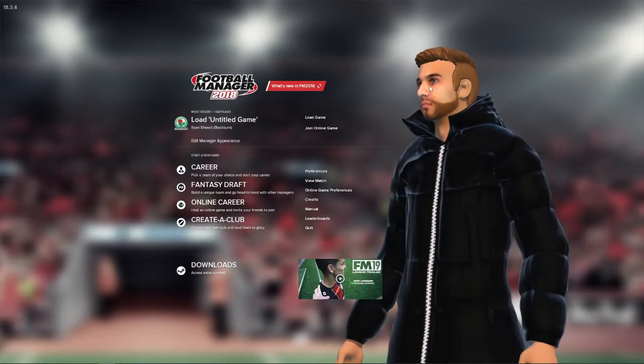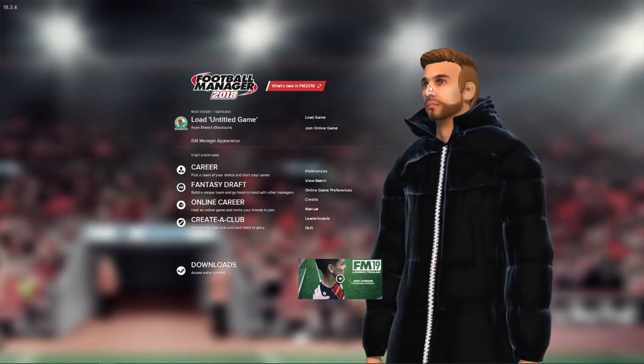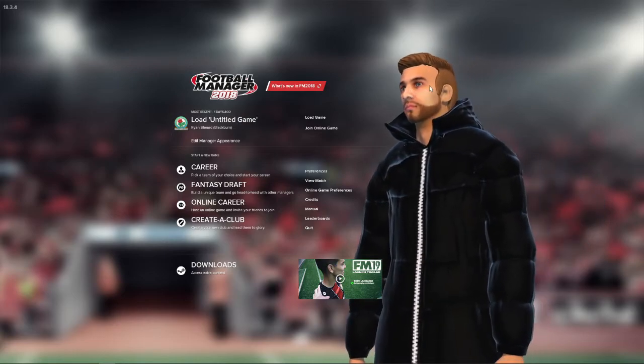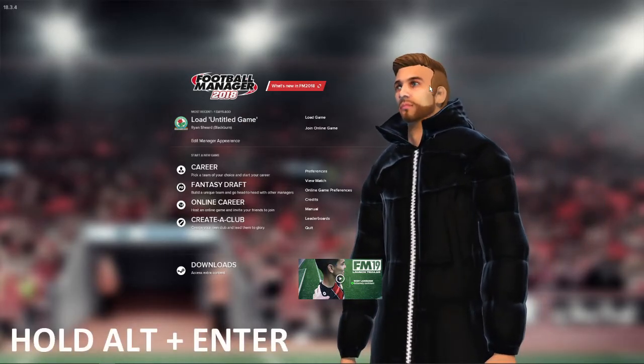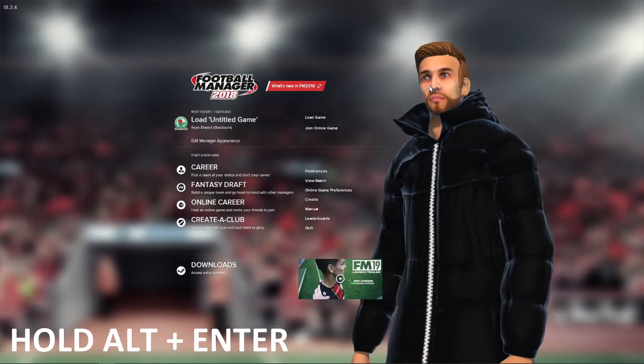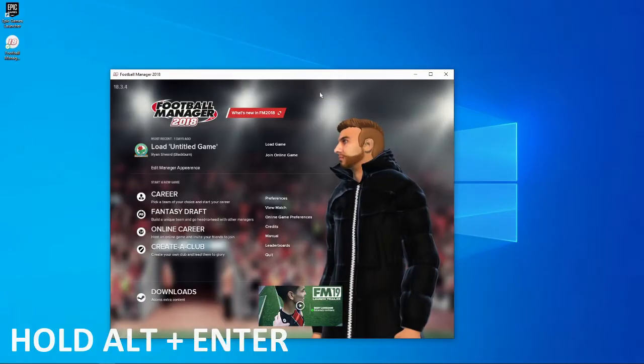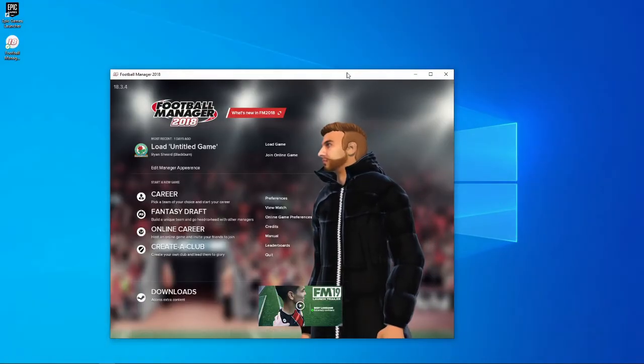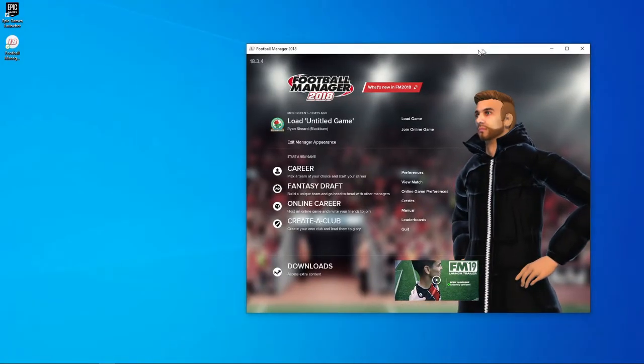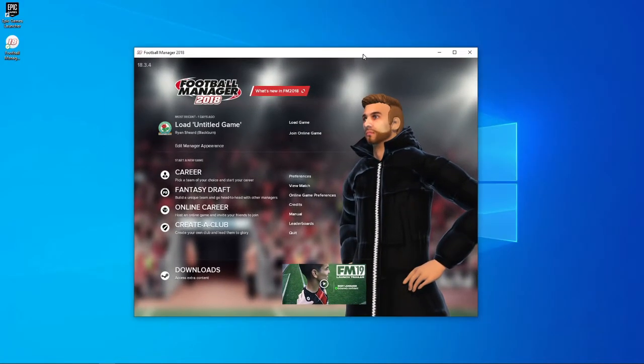So what I would need to do is you need to hold down ALT and then click Enter. Once you do that, as you can see it has now made it so I can pick it up and drag it.